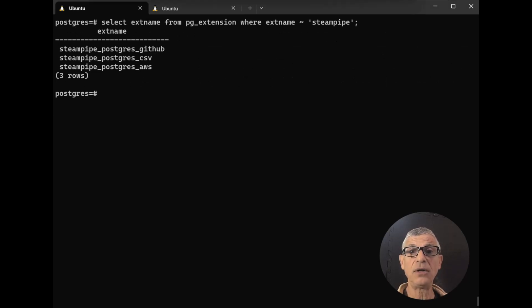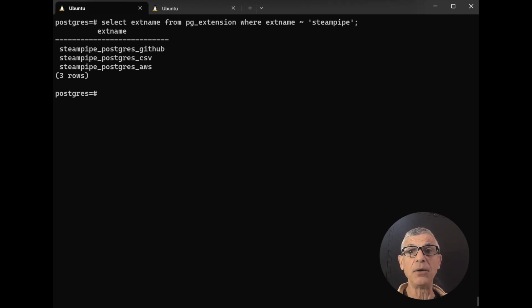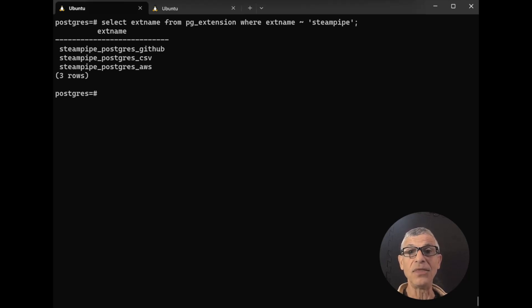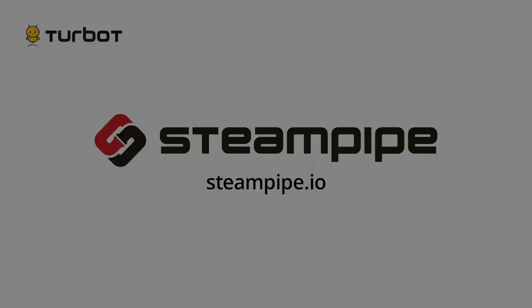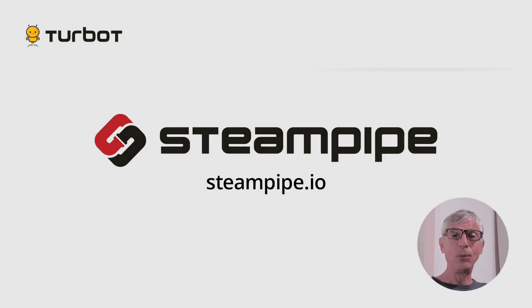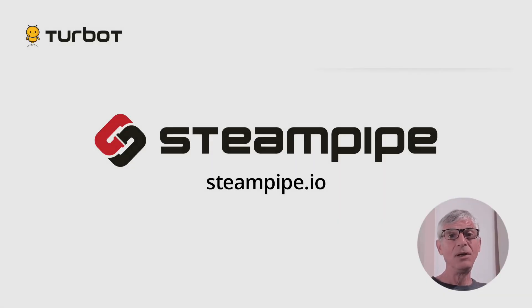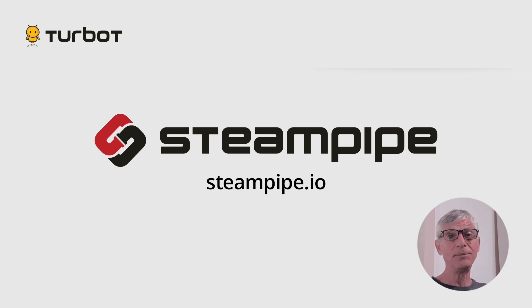To get started with this family of extensions, head over to steampipe.io, download a couple of them, and let us know what you think. Thanks for watching. If you want to try SteamPipe for yourself, download it for free today at steampipe.io. See the video description for links and details.